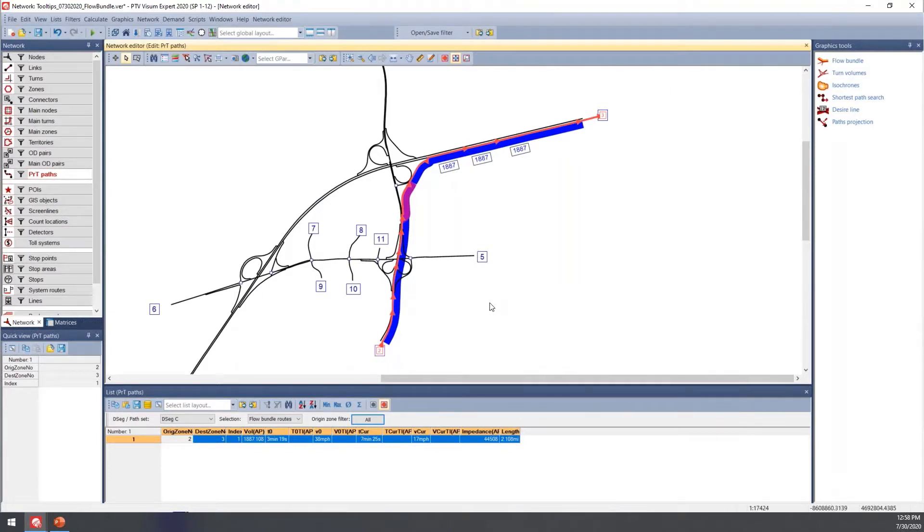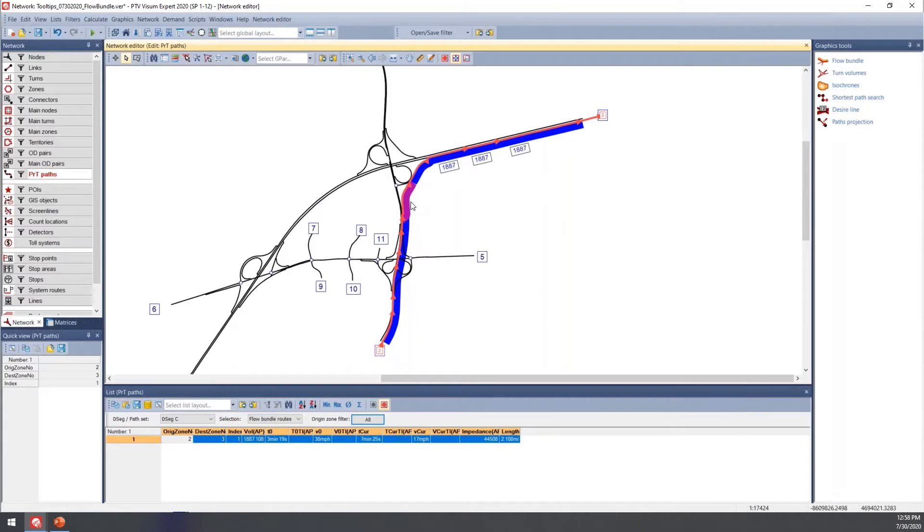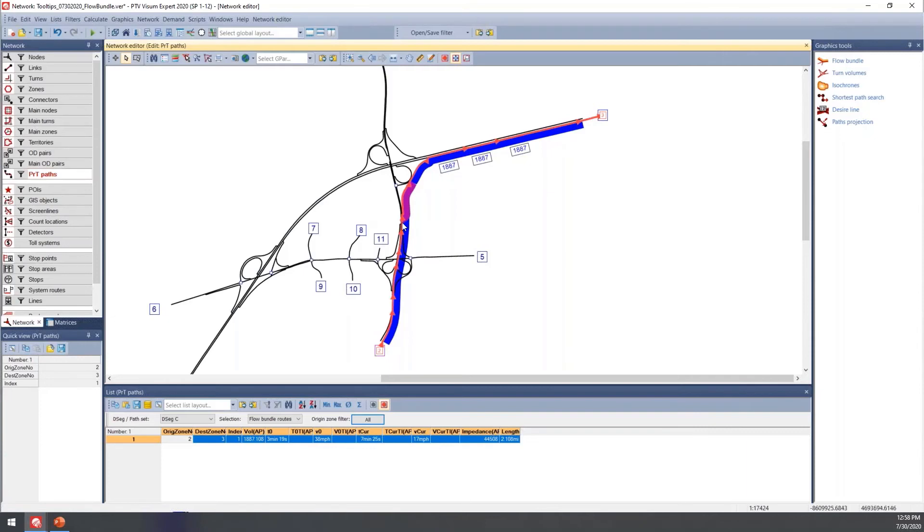This is a really great tool to view results for specific links and also for debugging. If you're doing origin-destination matrix estimation and want to see where vehicles are going, or if your count values aren't matching, this is a great tool to see where the volume is going in the network.